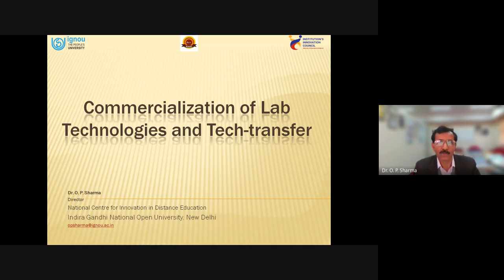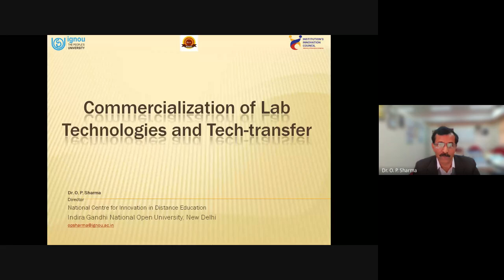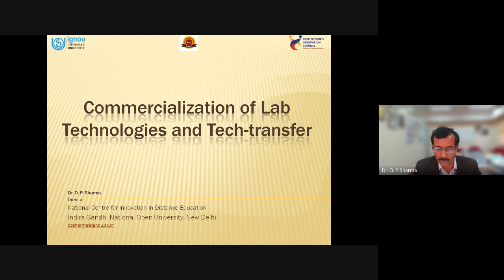When you have developed some technology in that research lab setup, then what to do further? You want to commercialize it, generate revenue, or just take a patent and forget it. And if you take a patent, can you still generate some revenue? Can that patented product be utilized by the country and society for the benefit of people? If you have thought of transferring that technology, how do you transfer it to an industry, company, institute, or individual?